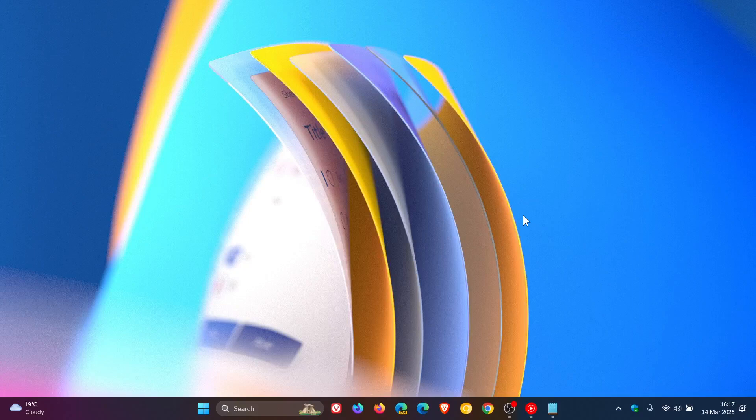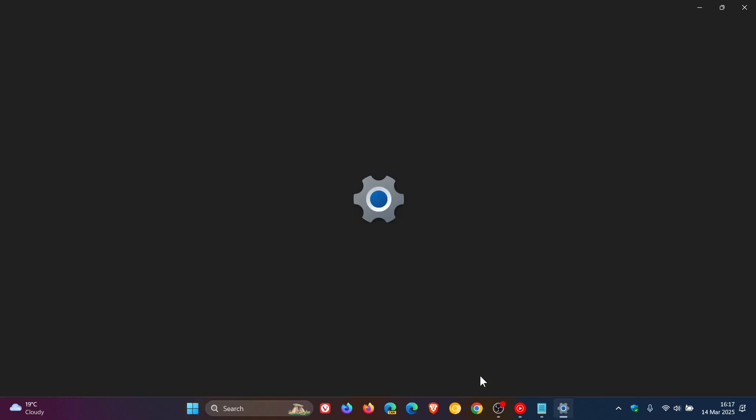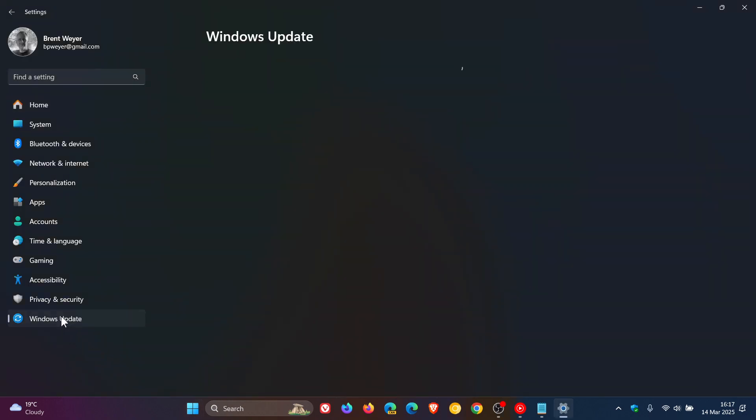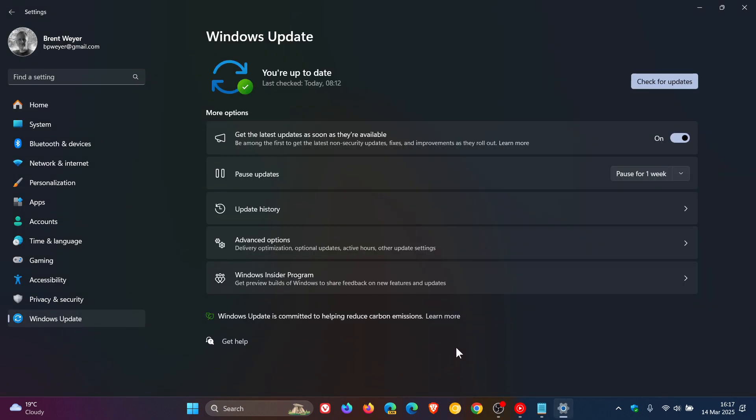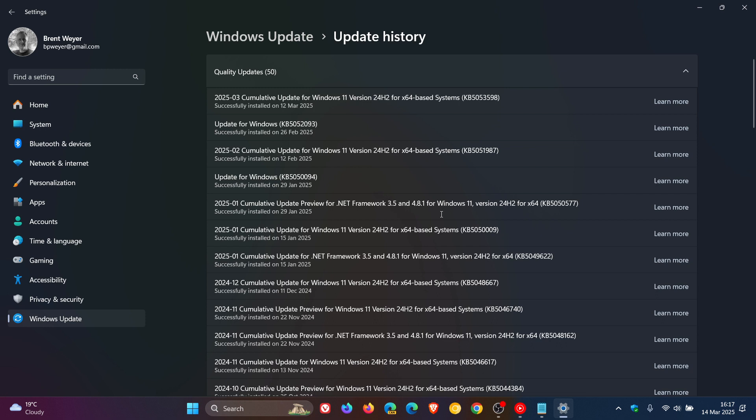Hi, Braintech here where tech is made simple. Unfortunately, it seems that the latest Patch Tuesday security update that rolled out for Windows 11 24H2 earlier this week, KB5053598, is causing issues.